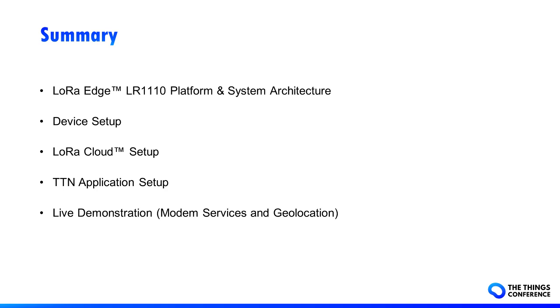In the end, we will do a live demonstration by scanning Wi-Fi access points, send them to LoRa Cloud through LoRaWAN, and forward the resulting geolocation position to Azure Cloud.